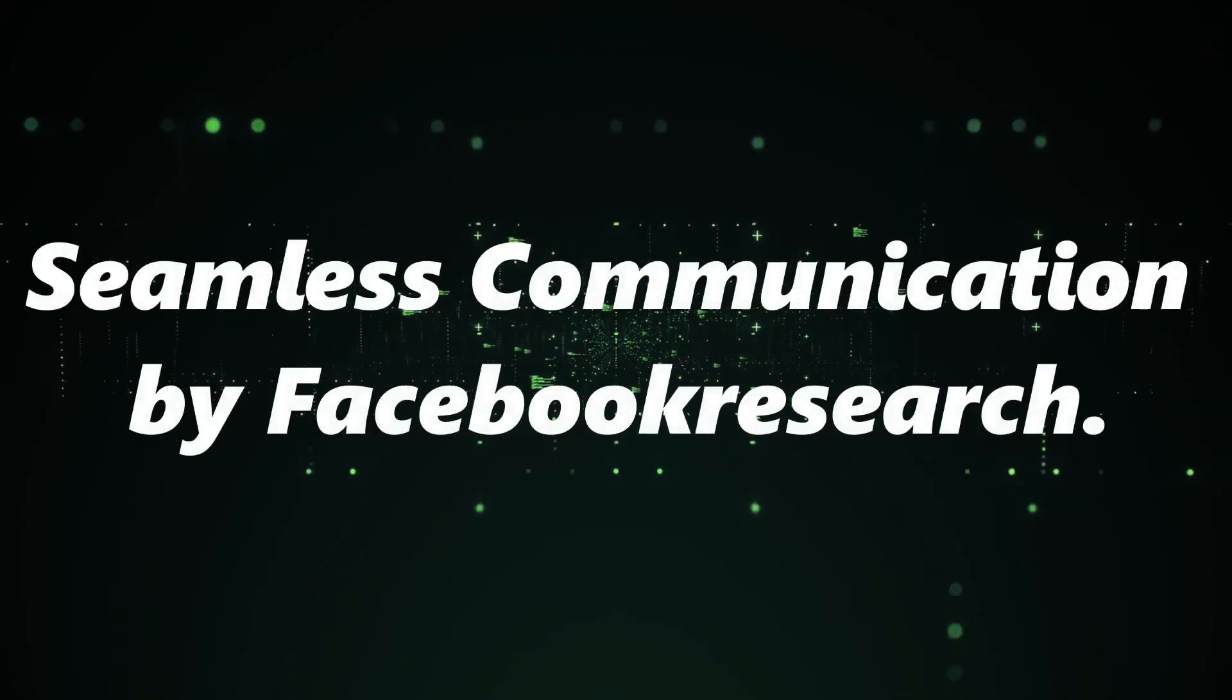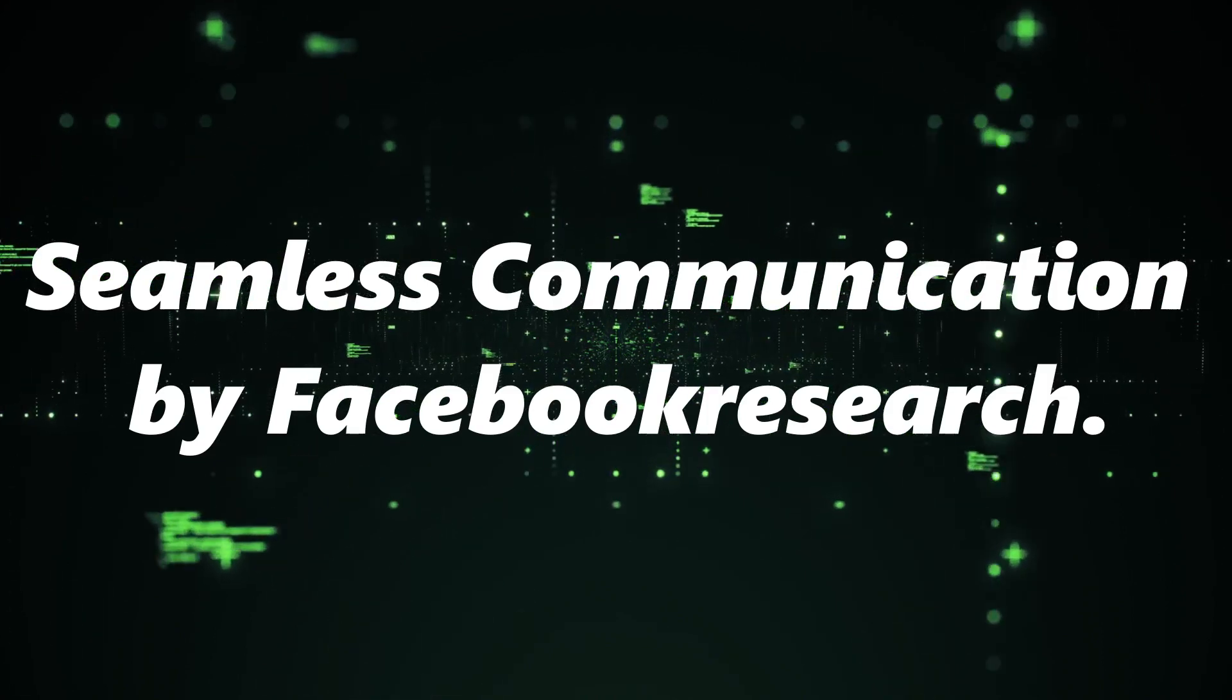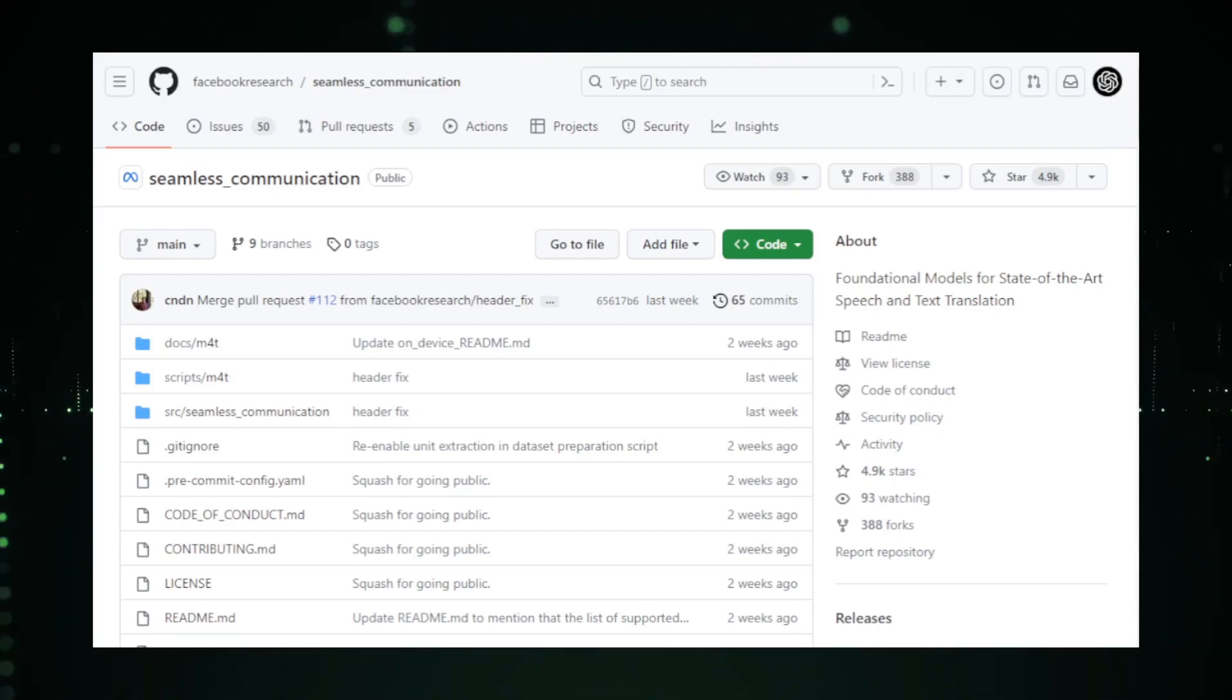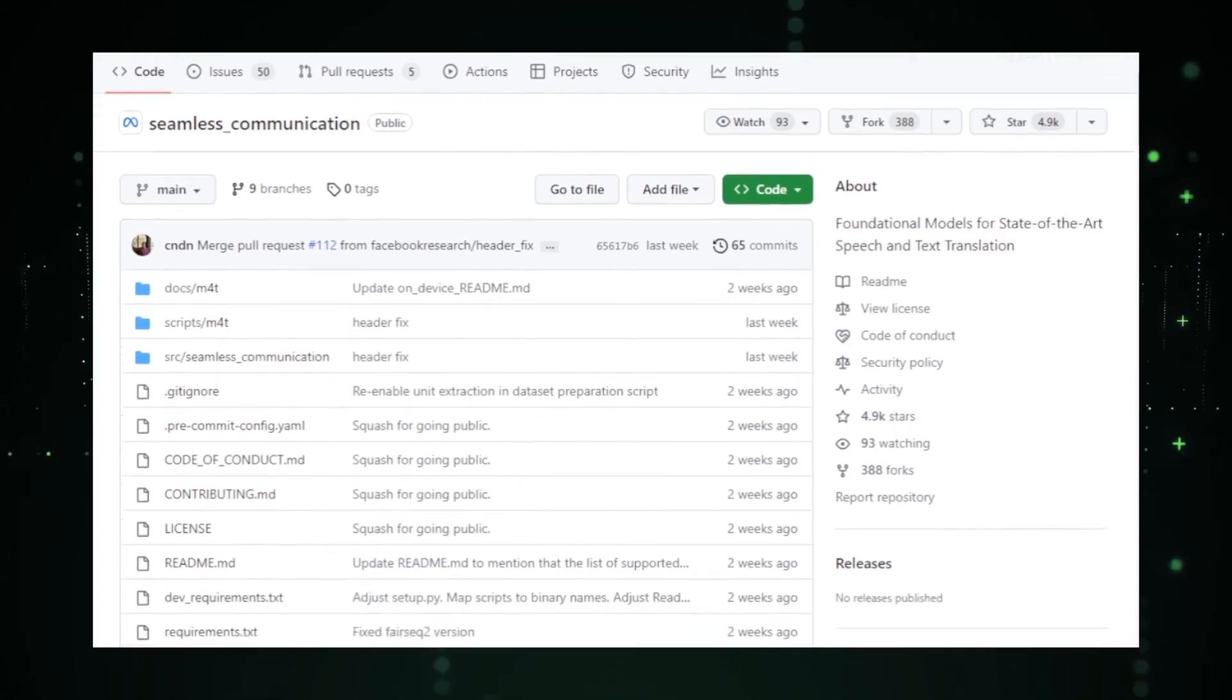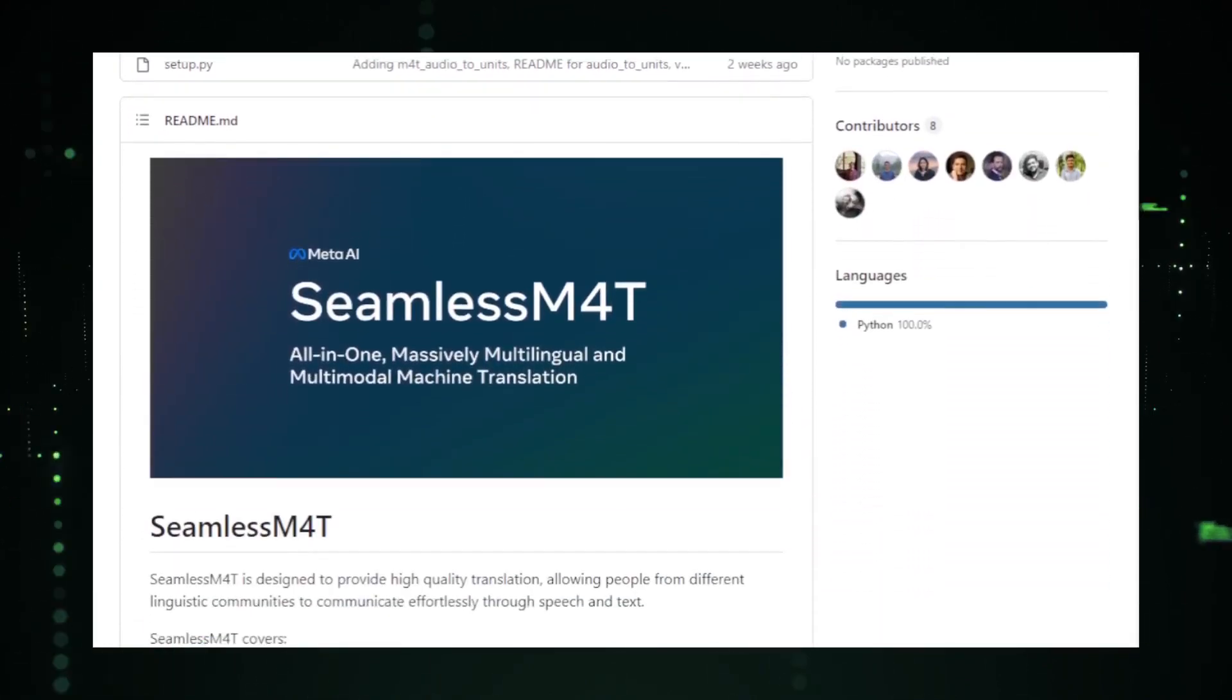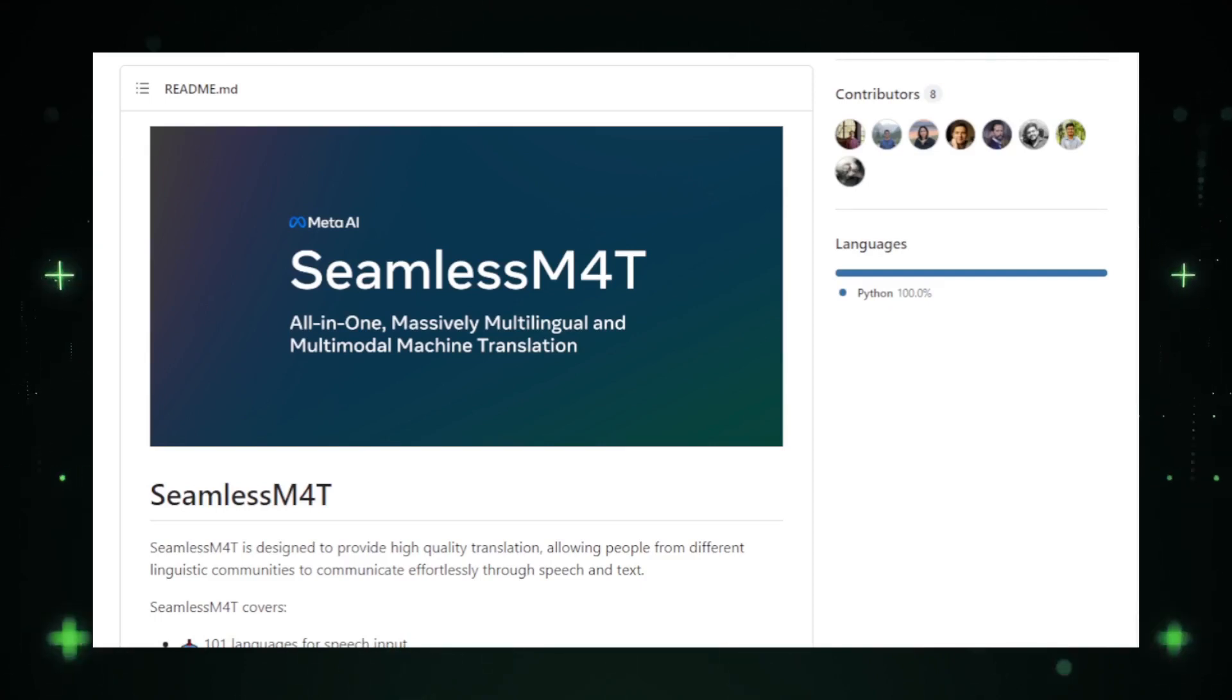Seamless Communication by Facebook Research. Shifting our focus to a project that's been making waves in the tech community, we have Seamless Communication by Facebook Research. Now, when you hear the name Facebook, you instantly think of innovation, and this project is no exception. At its core, Seamless Communication aims to redefine the boundaries of natural language processing and communication. In today's digital age, effective and seamless communication is paramount, and this project seeks to enhance that very experience.